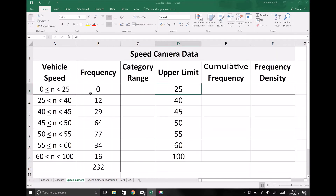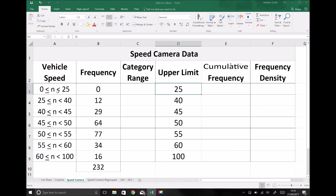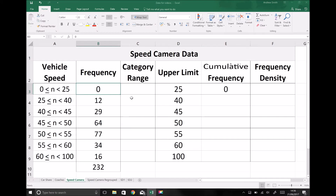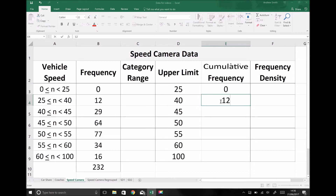All I've done is take those from the upper boundary of each of the groups. The cumulative frequency — the number of vehicles traveling at a speed of less than twenty-five — is all vehicles in this group, and in this example there are zero vehicles traveling less than twenty-five miles per hour. Vehicles traveling less than forty miles per hour will be all vehicles traveling less than twenty-five, which is zero, plus all vehicles traveling between twenty-five and forty, which is twelve. So our cumulative frequency is twelve.